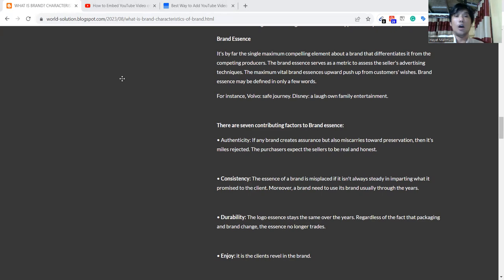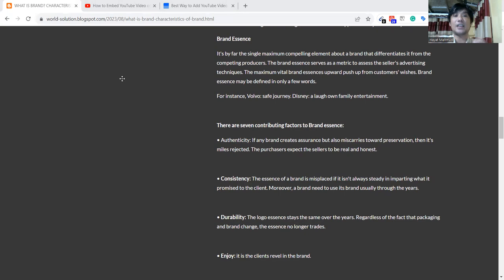If we compare any competitor and one company is using a special advertising strategy or tactics or any technique, then if they understand the accurate target customer audience, they will be so reputed. Like Volvo's safe journey demonstrates good brand essence, and Disney is doing so good with family entertainment. There are seven contributing factors of brand essence.